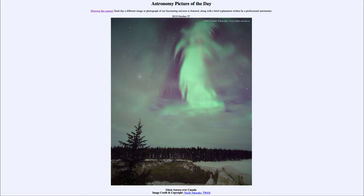Much as when we look at atoms out in space — hydrogen atoms — and we see their glow around young stars, we see a red glow caused by hydrogen atoms being excited. In the aurora, it is oxygen atoms in the Earth's upper atmosphere that are being excited, and they give off a distinct green glow.